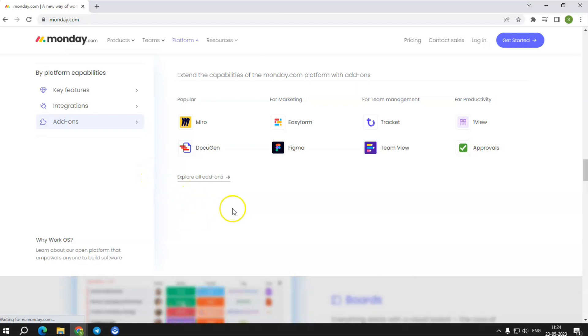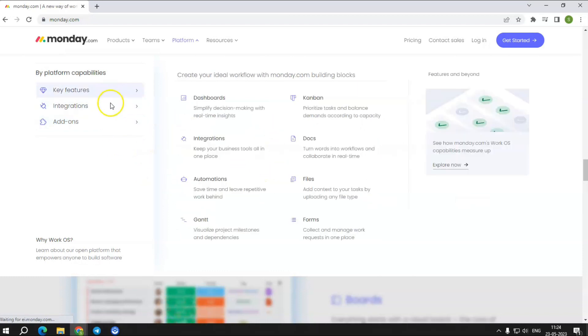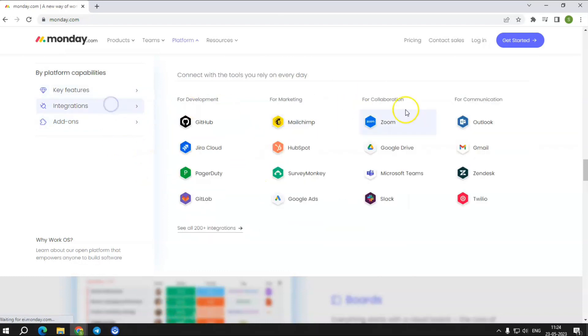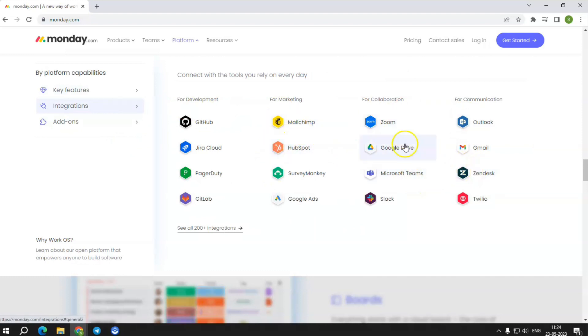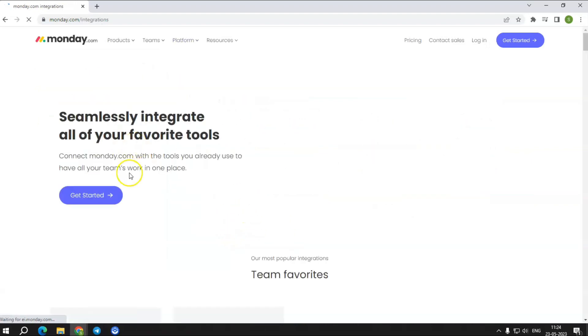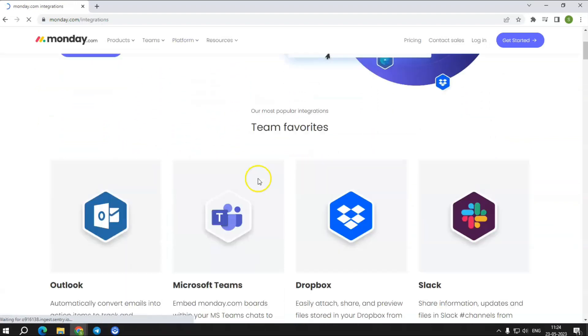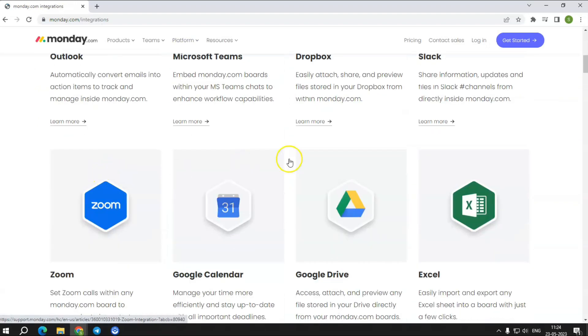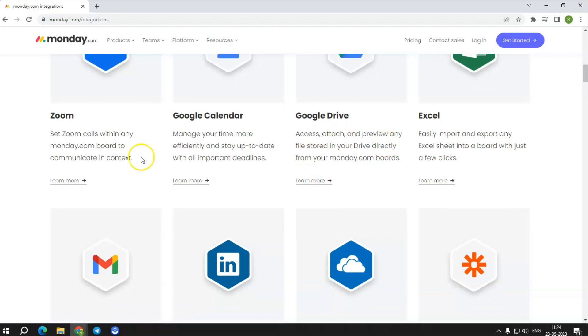And check some of the prevalent integrations it delivers with all your favorite tools in one spot. Outlook. Microsoft Teams. Dropbox. Slack. Zoom. Google Calendar. Google Drive. Excel. Gmail. LinkedIn. OneDrive. Zapier. Adobe Creative Cloud.